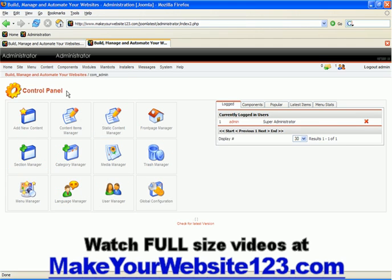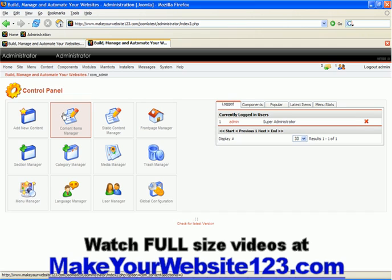As you can see here, although there are quite many managers in your control panel, all of them actually work the very same way. So for example, let me show you now Content Items Manager.